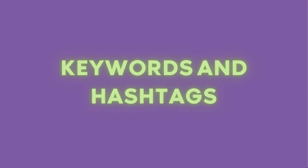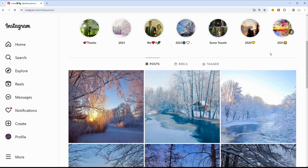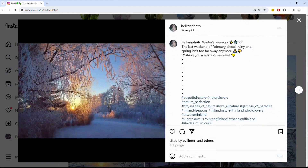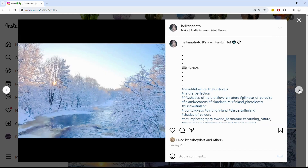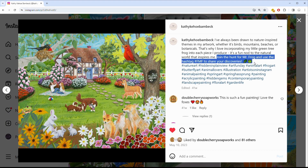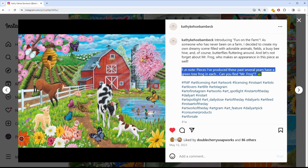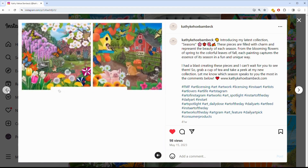Moving on to keywords and hashtags — you're going to want to incorporate relevant keywords related to your art style or medium directly into your bio. You can even create your own branded hashtag to encourage your followers to share their experiences with your art. Consistency is key: keep your branding consistent in your bio, matching your overall aesthetic. This helps create a cohesive look that will resonate with your audience.